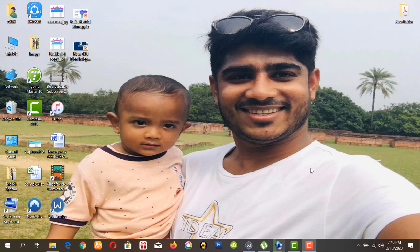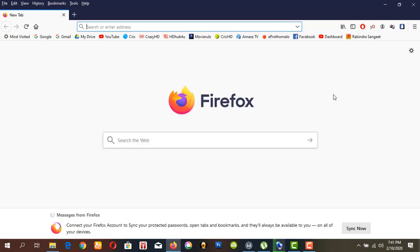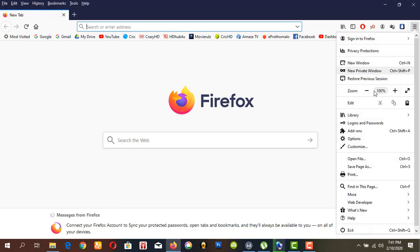Hello friends, today I will show you how to change the Firefox home page and Chrome home page. First, open your Firefox browser, then click the menu option and click Options.